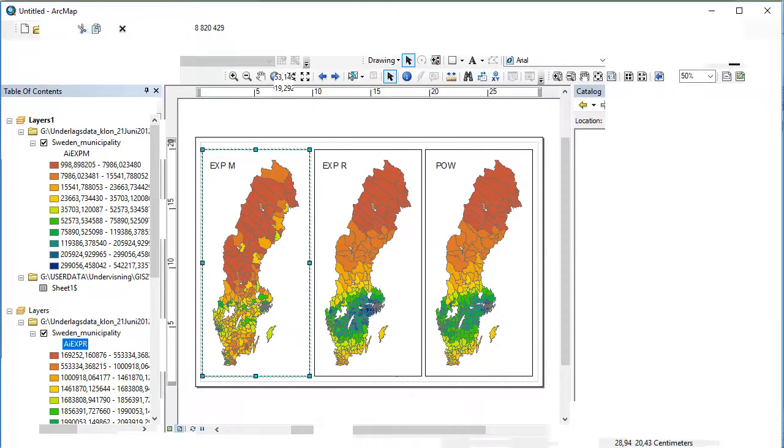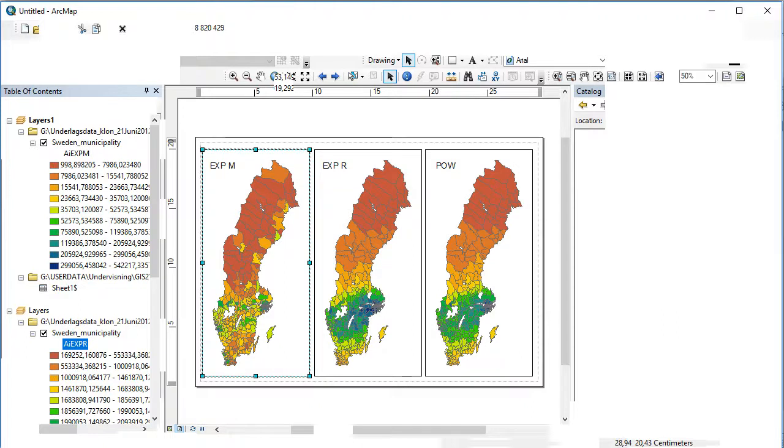I made sure that they are all corresponding so they are the same zoom in values. We see to the left the exponential mathematically derived, in the middle the exponential regressed, and to the right the power model.